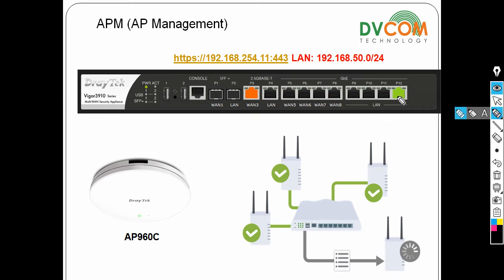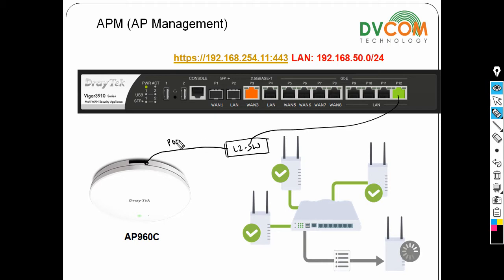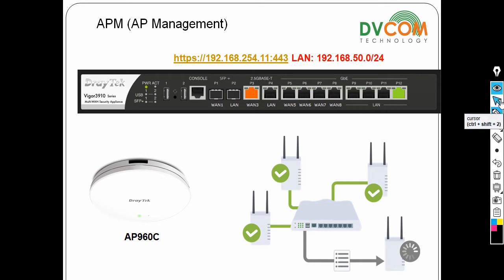On port number 12 I've connected to a Layer 2 switch, and from that Layer 2 switch I've connected my access point. This access point can be powered either by DC power or by a POE switch - it supports both POE switch and DC power.